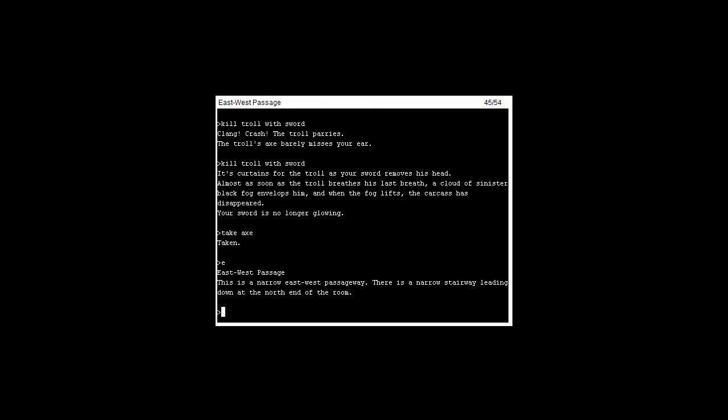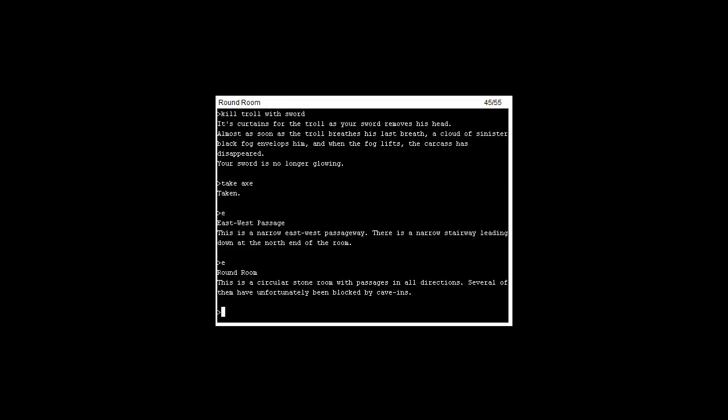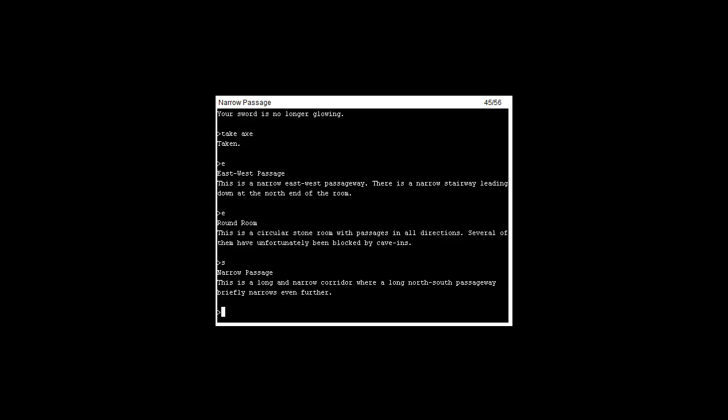So if we head east through the hole in the wall, we'll be at the east-west passage. If we head east again we'll appear in the round room which is locked in pretty much all directions.